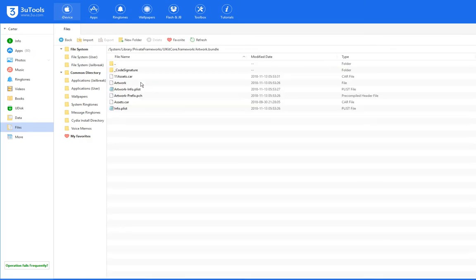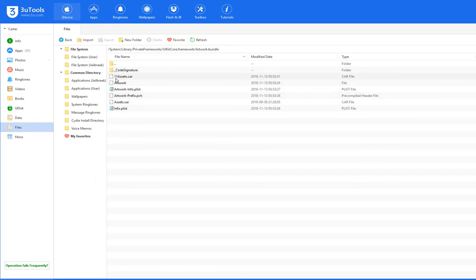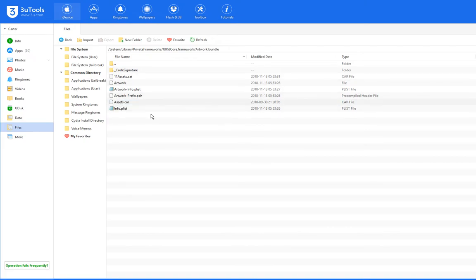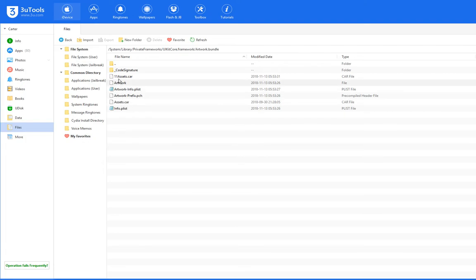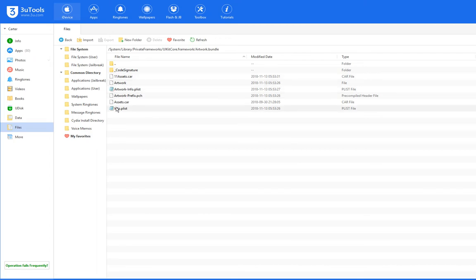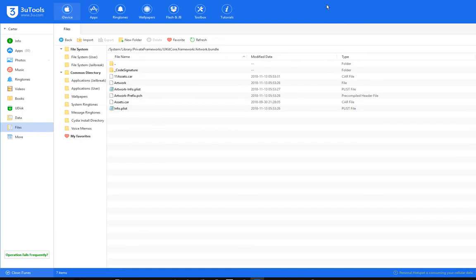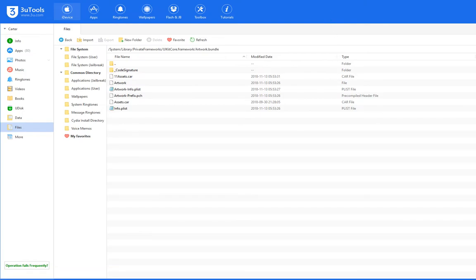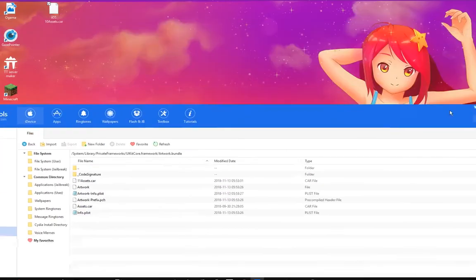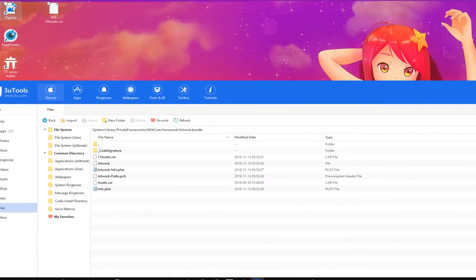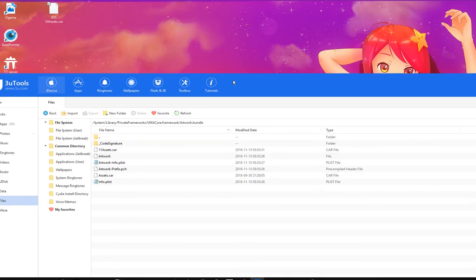Then you'll go to artwork.bundle, and here you see I have something called 11assets.car. You're going to want to take the assets.car that's in there right now and rename that to anything, or you can delete it, but I'd recommend renaming it to 11assets.car or something like that. Then copy over the iOS 10 assets from here to here. Then rename it to assets.car.